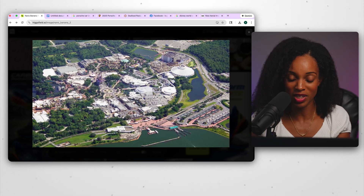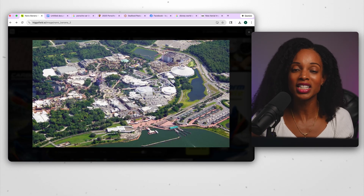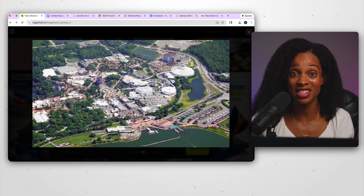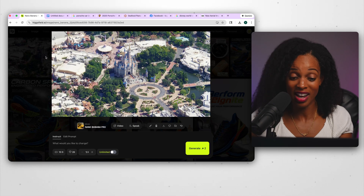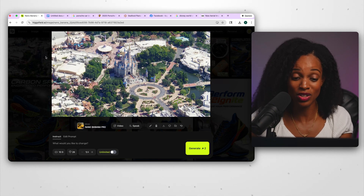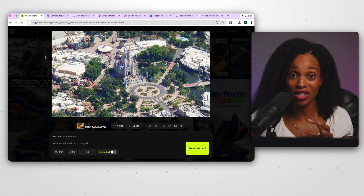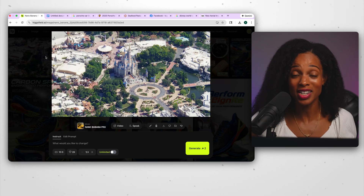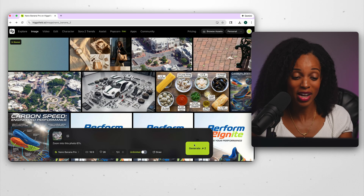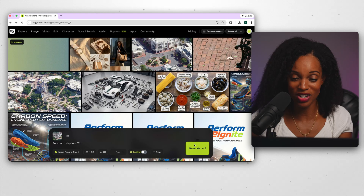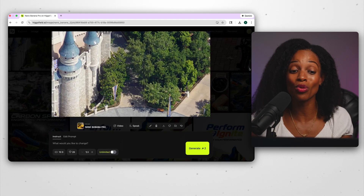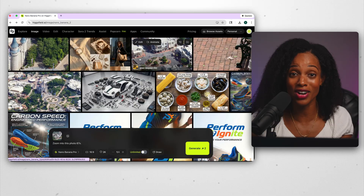For the last example, I wanted to test its understanding of geography. I give it an aerial view of Disney World and ask it to zoom in 50 times. Here's what it came up with — it looks very impressive and accurate, with the castle still in view but just closer. Then I asked it to zoom in 67 times, and this is what it generated — at that point we're right up to the castle with a close-up view. Very cool.